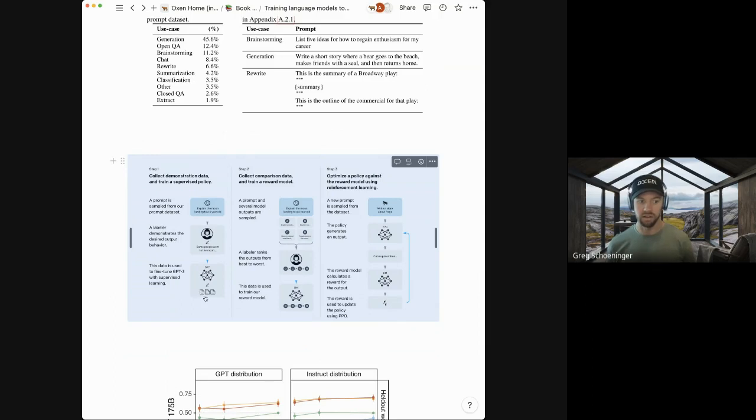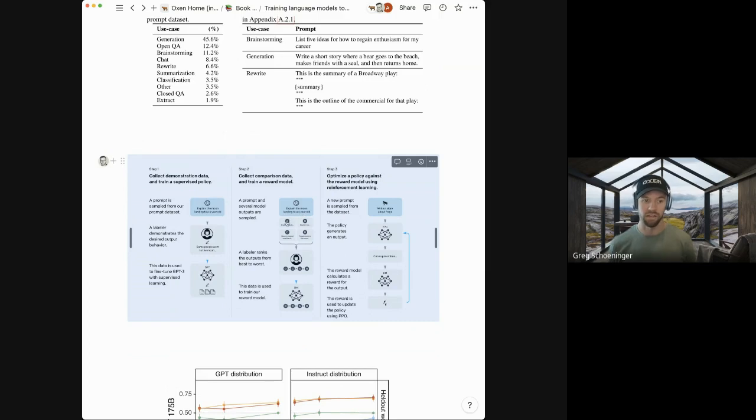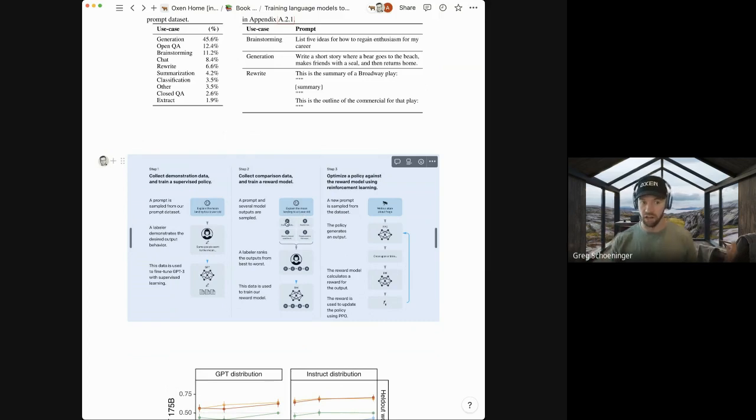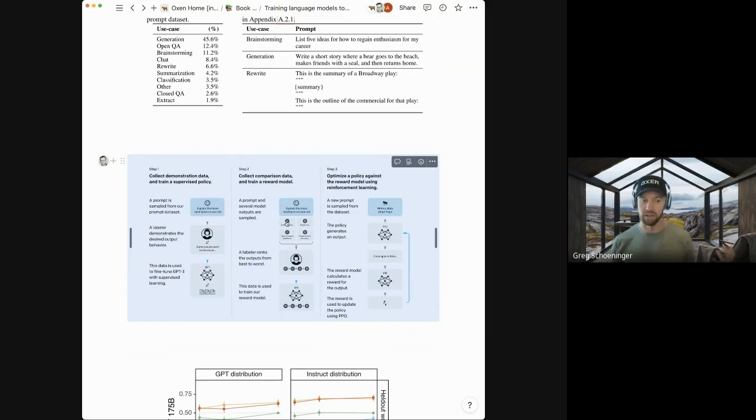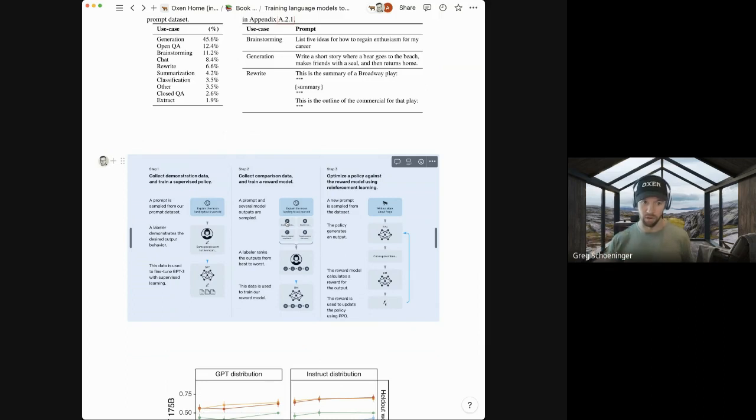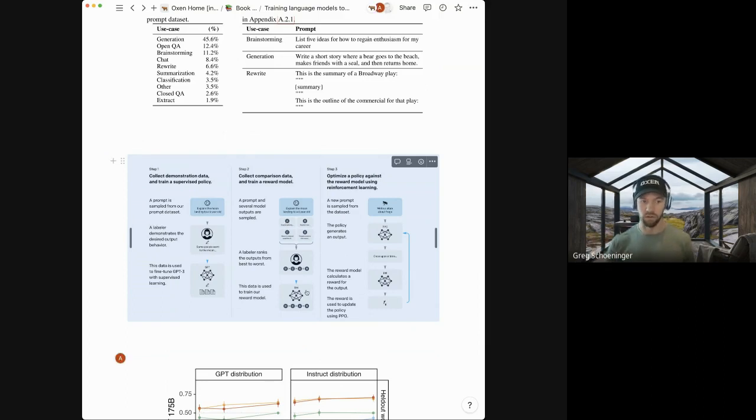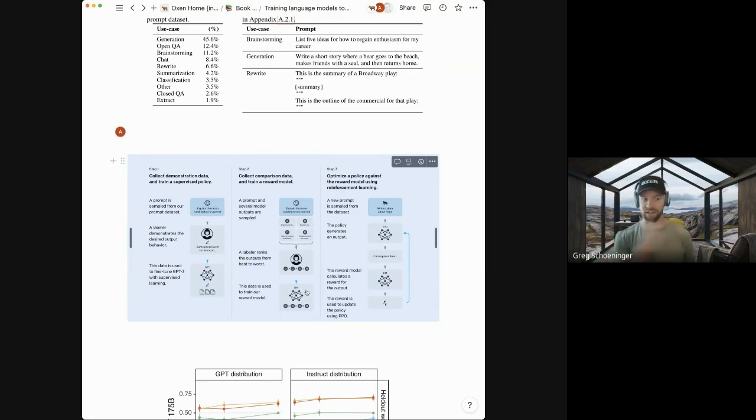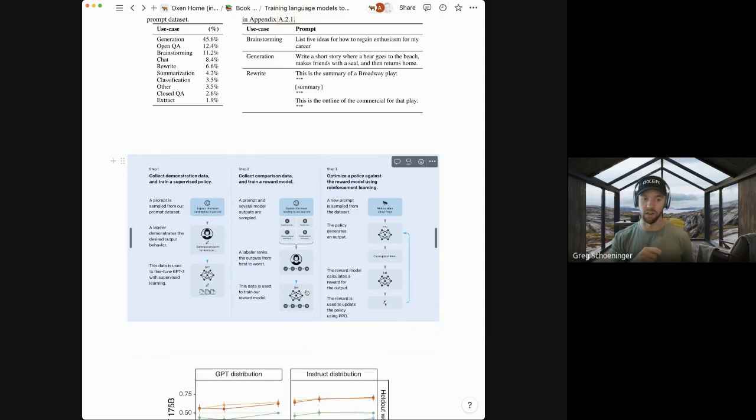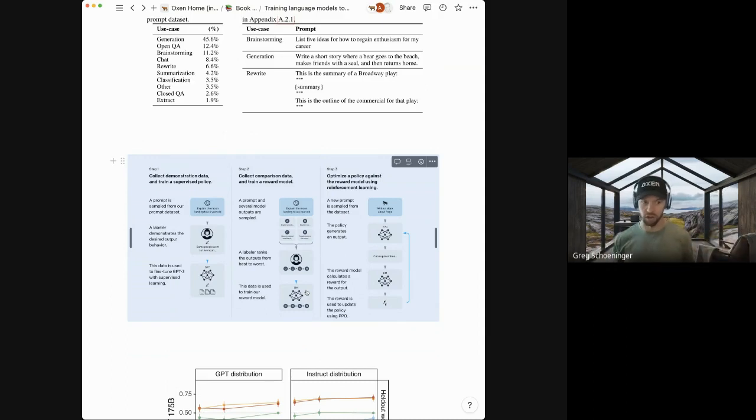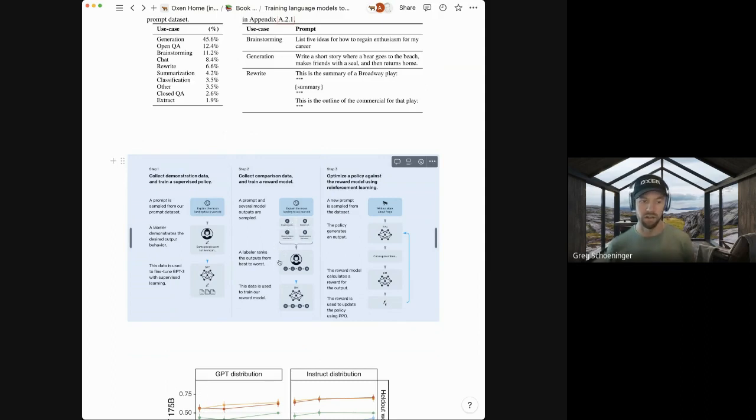So the methodology in full, I kind of gave you a preview of this in the data above. But three step process, collect a supervised training data set, where it's like a prompt, explain the moon landing to a six year old, a labeler goes and types out a response to that, some people went to the moon, and then fine tune GPT three with supervised learning of just instead of generically predicting the next word, predict the next word, given this more structured data here. And then the second step is, now they've trained this model, they give the same prompt to that model, they generate four different variations on top of it.